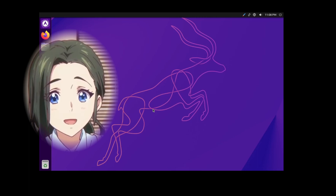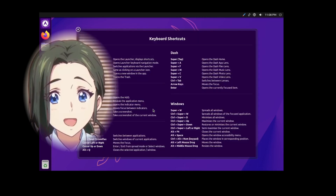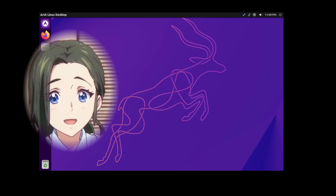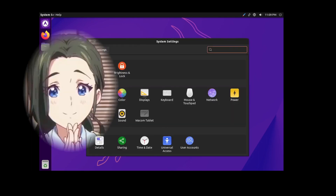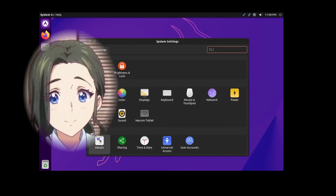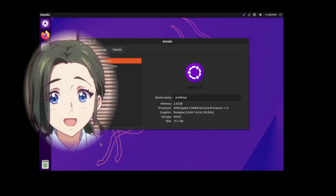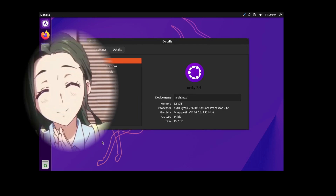And there you have it, the full Unity desktop environment on ARC. Did you like the Unity desktop environment back when it was the default in Ubuntu? Let me know in the comments down below.